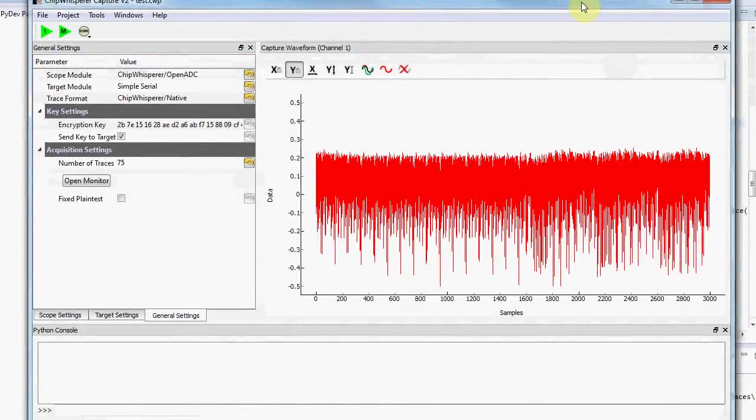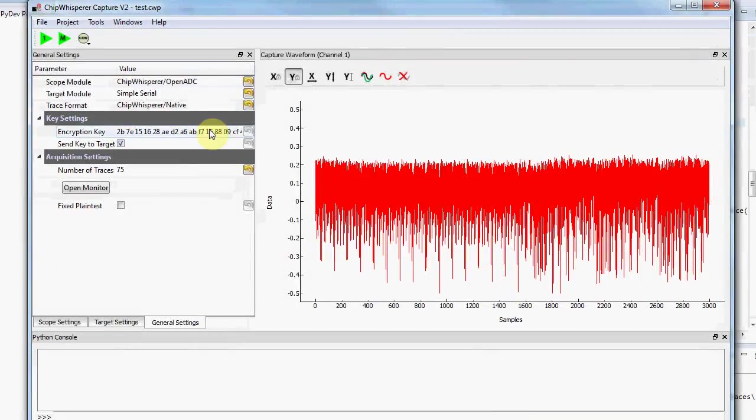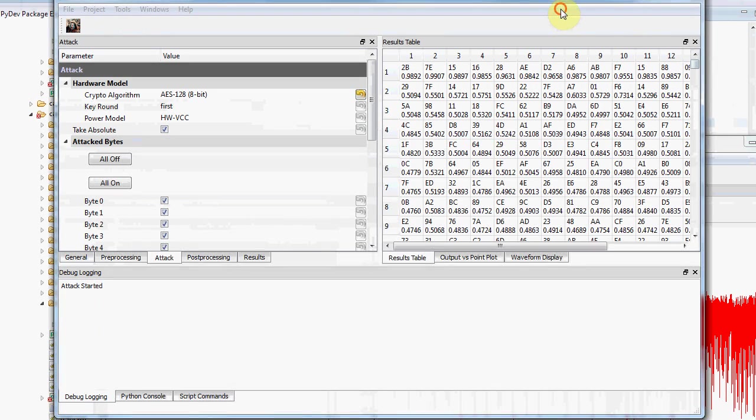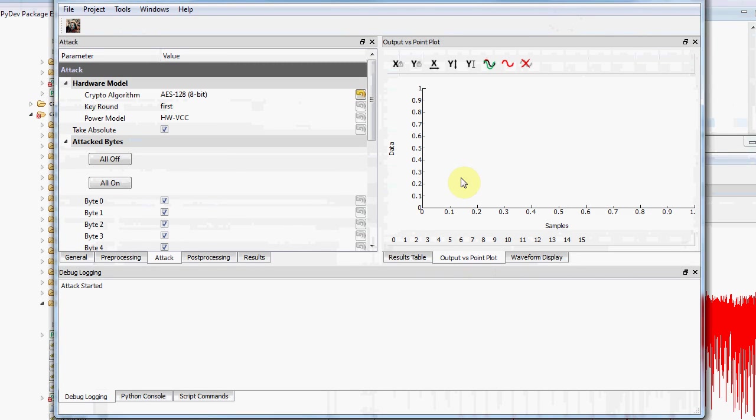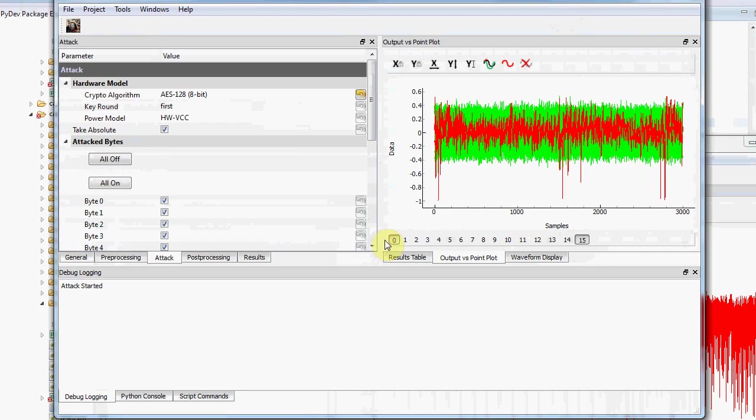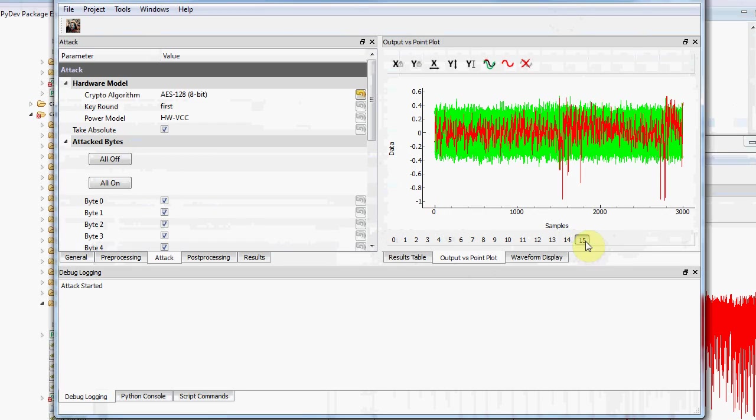like a correlation power analysis. We can compare the output of this, this 2B7E, to what the key is, which is this 2B7E. So it's broken the device security, and you can also even see where exactly the AES is running.